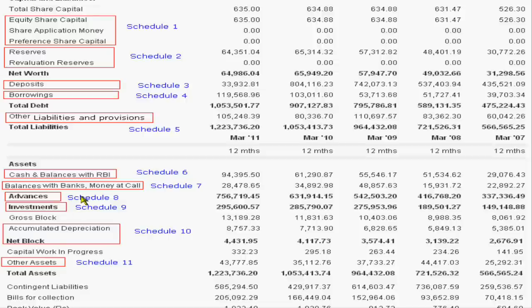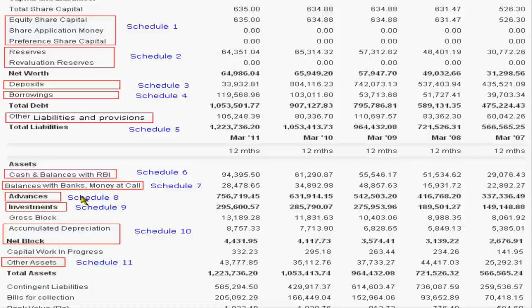And then advances. Bank will give to the customer the facility of bank overdrafts, cash credit, credit card facilities. So all these are the advances, will cover under Schedule 8, and these are the assets.